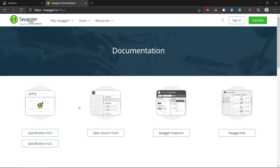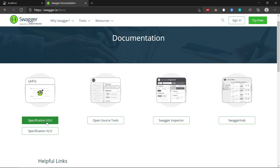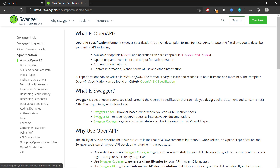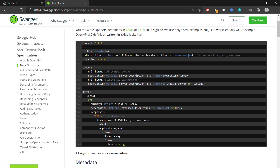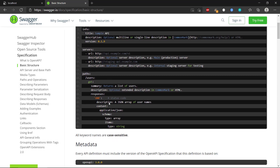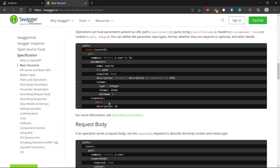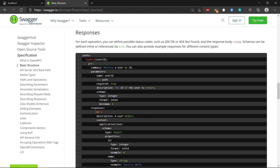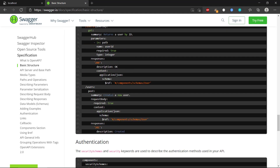It's going to take you to this page here, and if we select specification version 3, we can see we have a lot of information here. This will explain what Swagger is and how we can use it, the OpenAPI specification, and also something about the basic structure. You can write the OpenAPI definition in YAML or JSON, and a lot of the examples in the documentation are written in YAML, so that's also what I'm going to use in my example here.